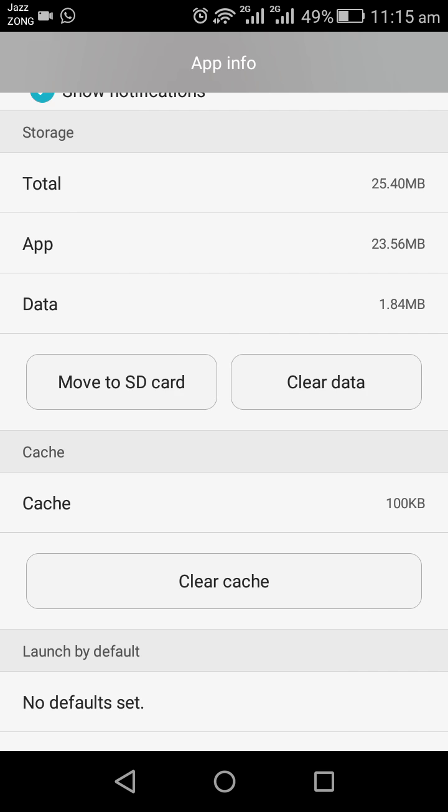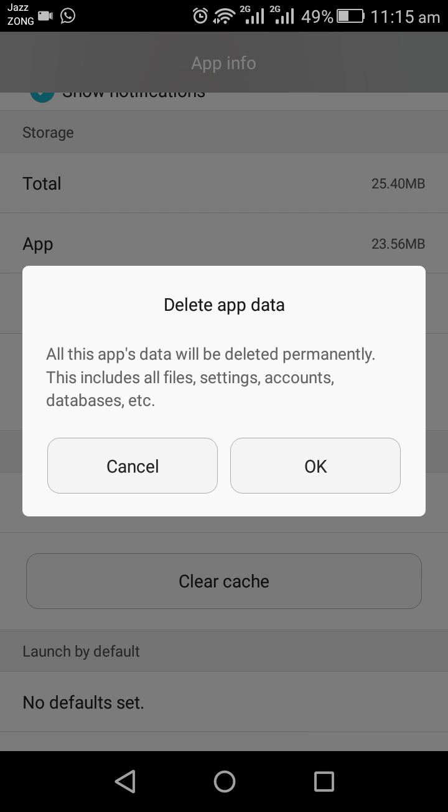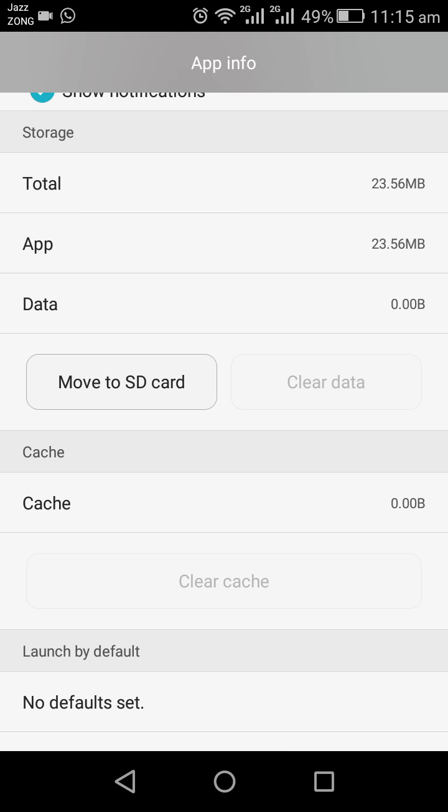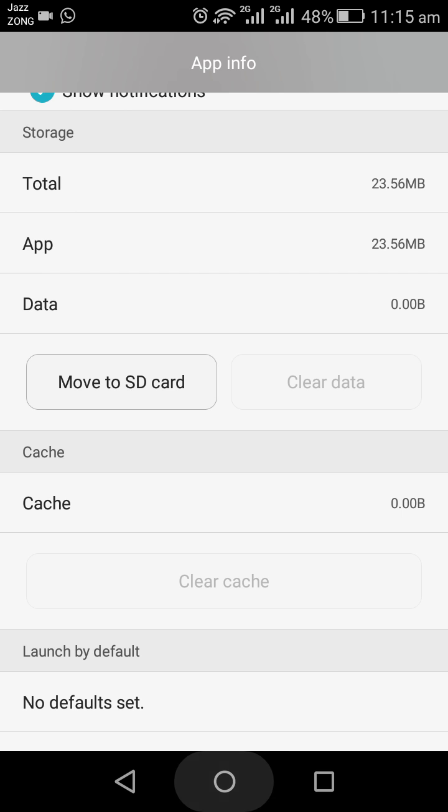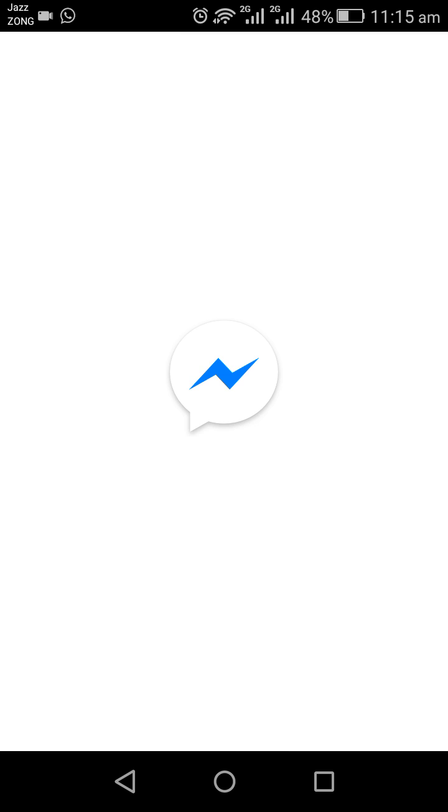After performing this step, you need to go back to Messenger Lite. Tap on Messenger Lite. Here you can see it is asking you to continue as Muhammad Adeel. It means I have logged out from the Messenger account.